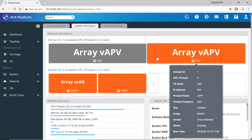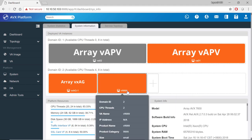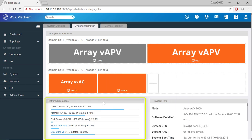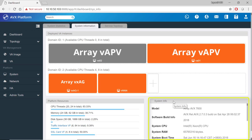Moving down to our left is a detailed list of the platform resources. And to the right is a list of the system information for this AVX.